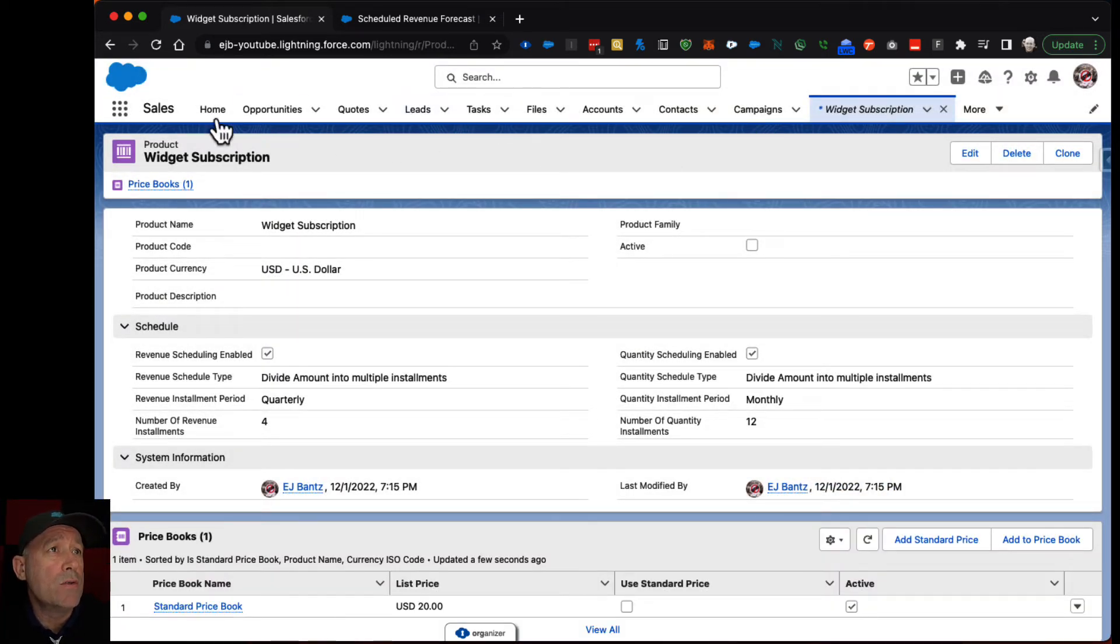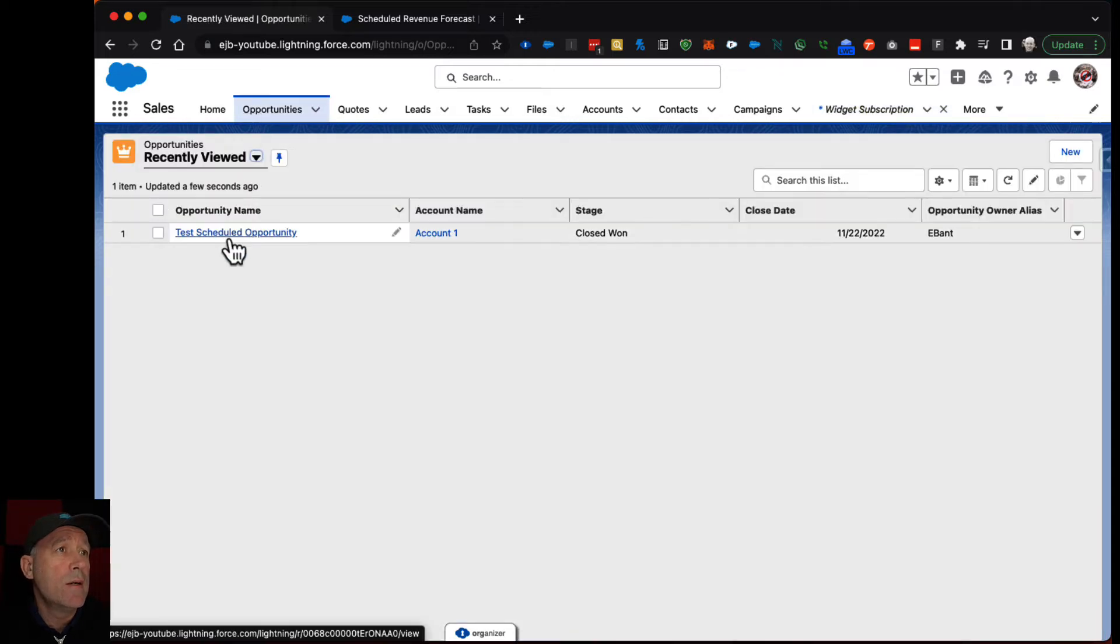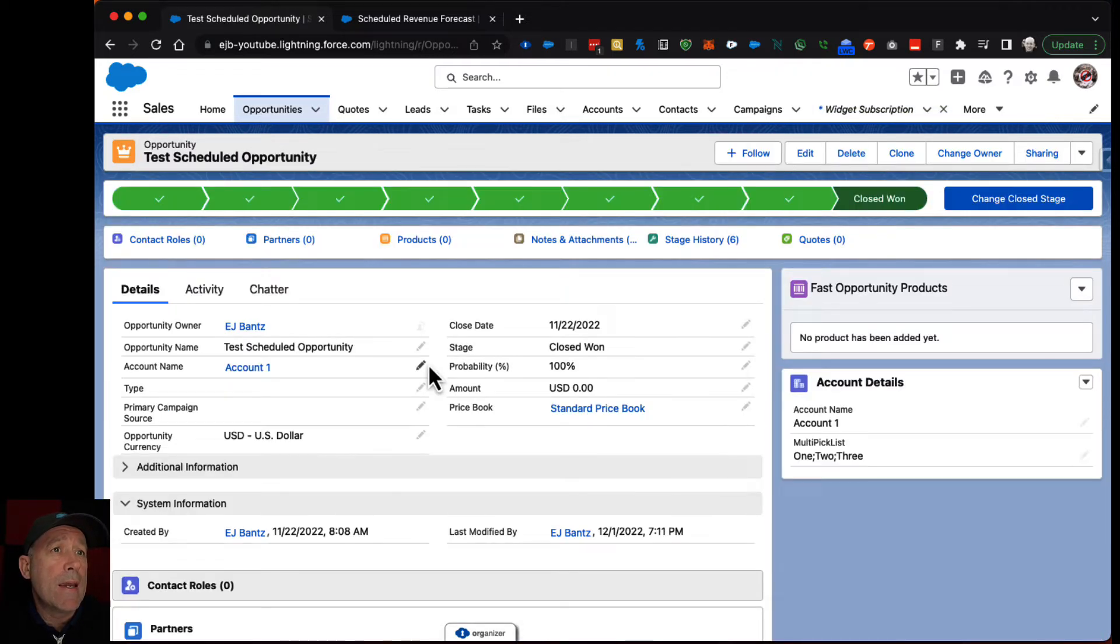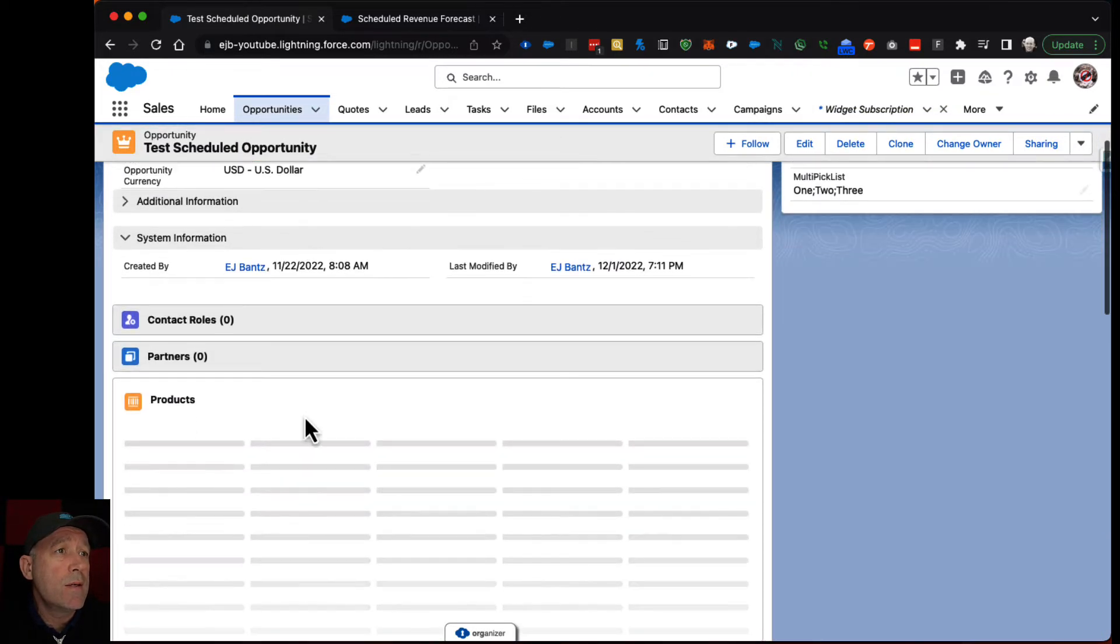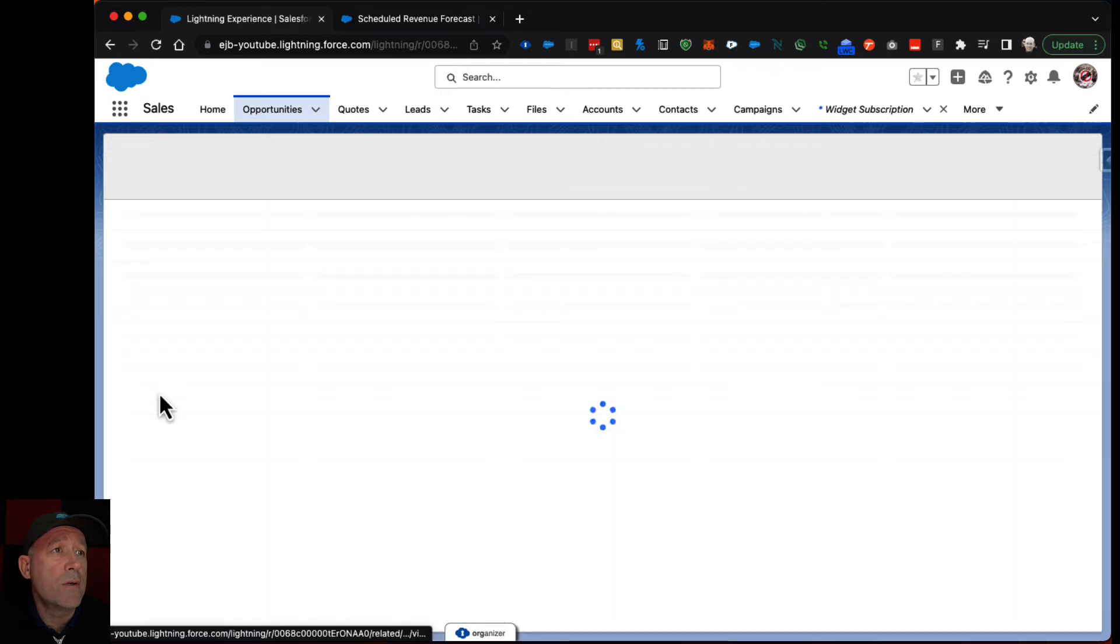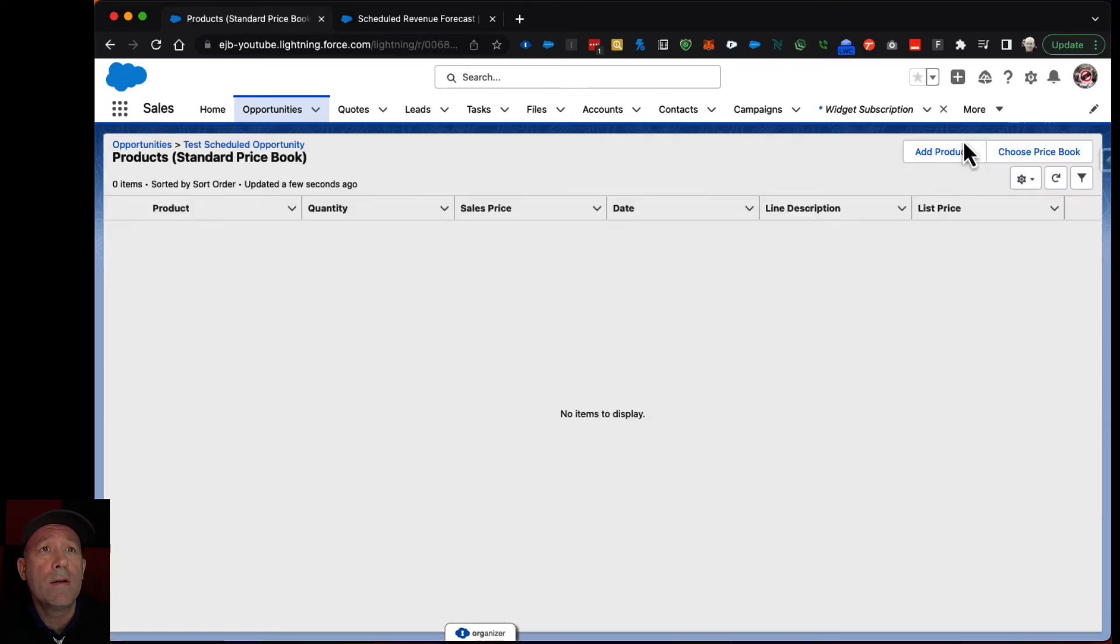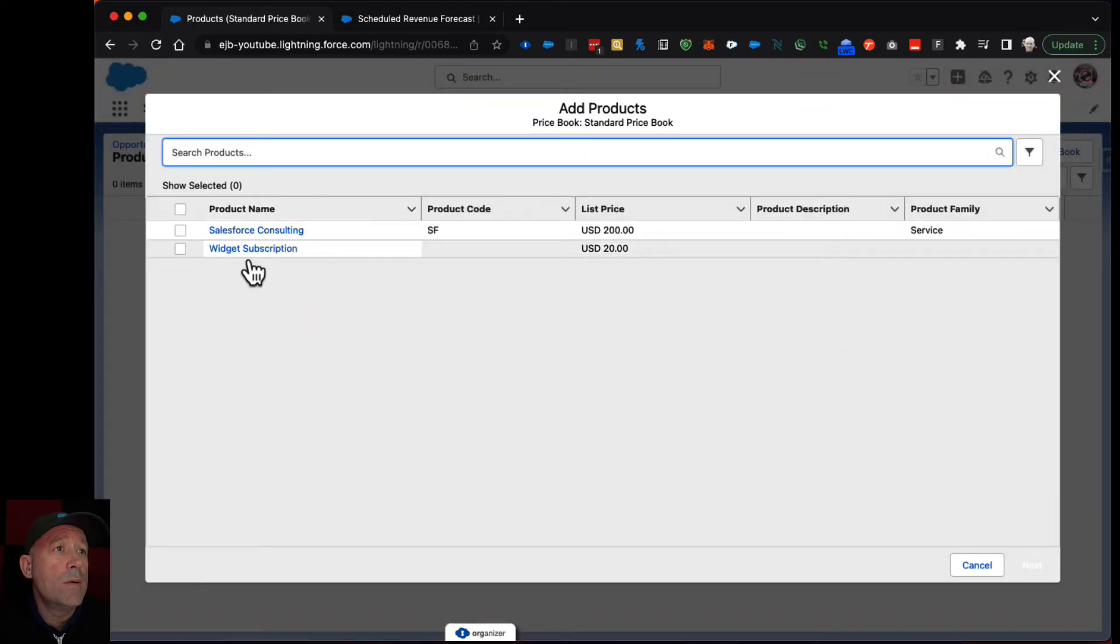And then I can go to an opportunity and add it as a product. So I'll go in here. I will add the widget.